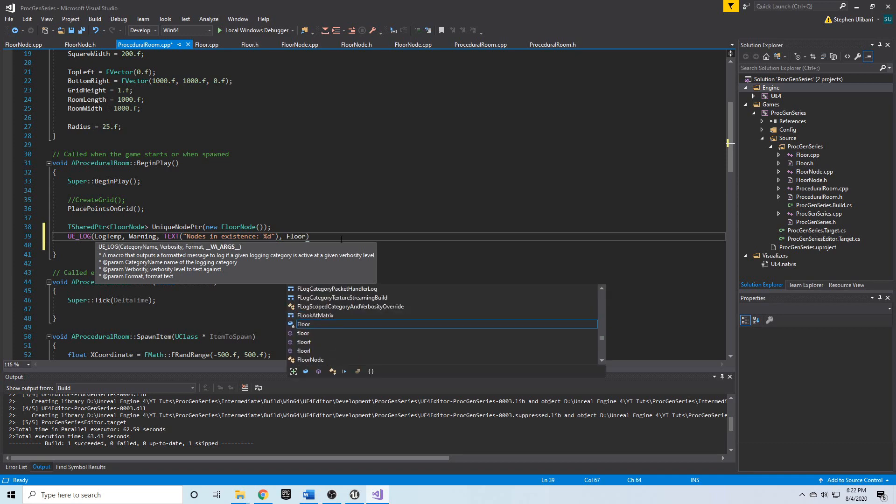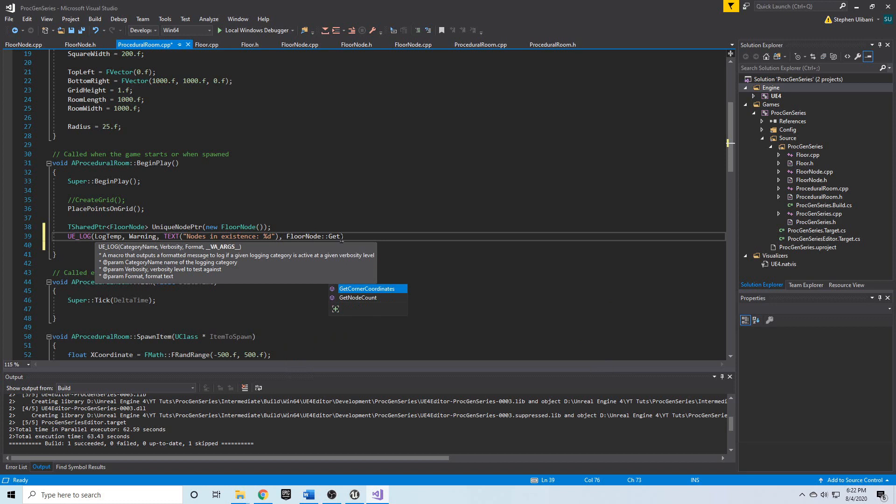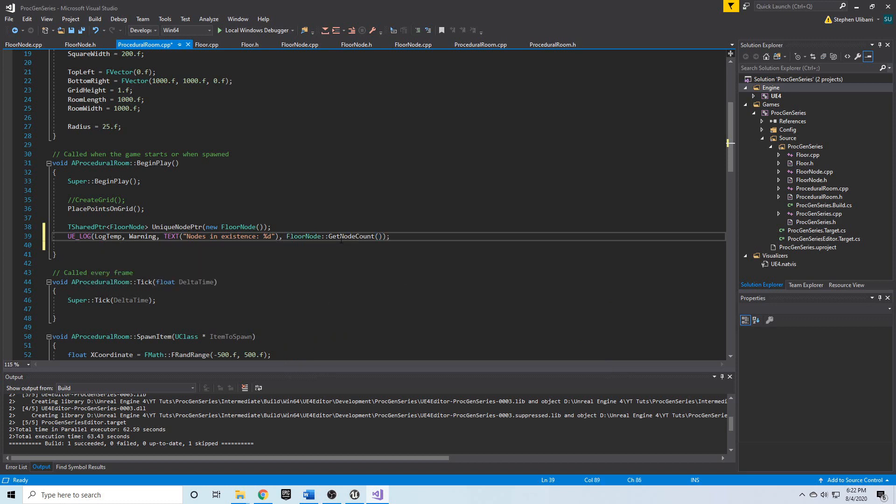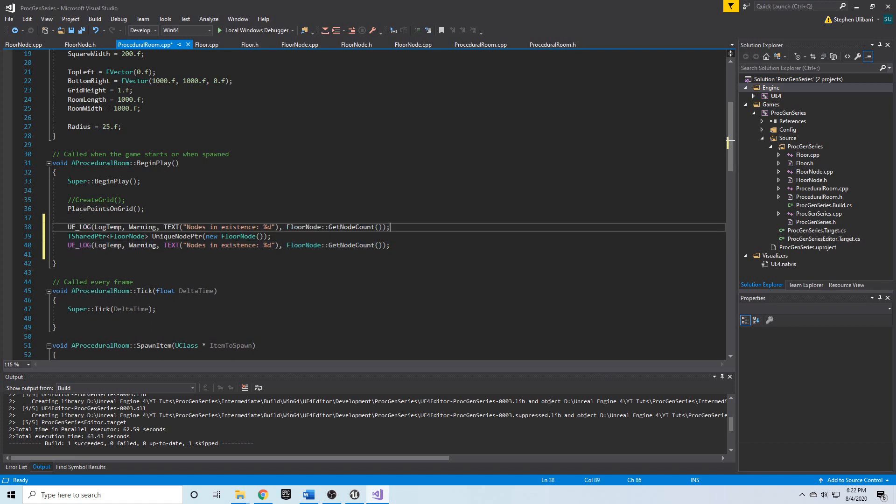This will show us how many nodes there are in existence. In fact, we can call this get node count before we even create a floor node because it's static - it works even if there are no floor nodes.